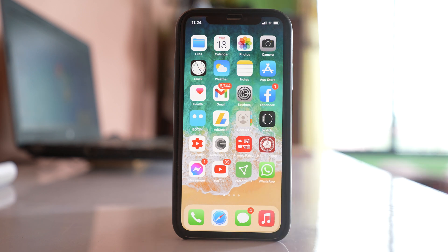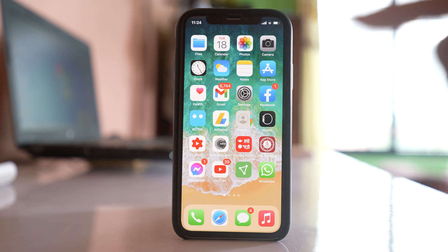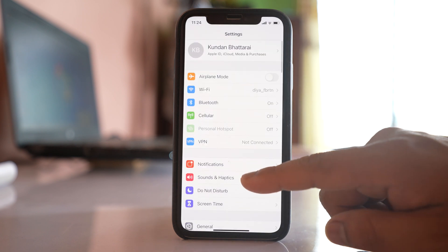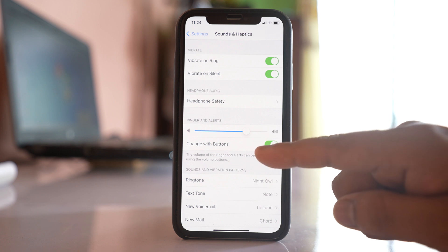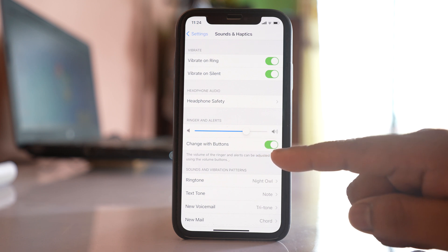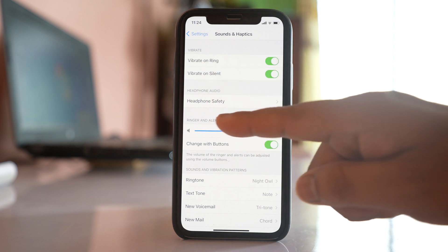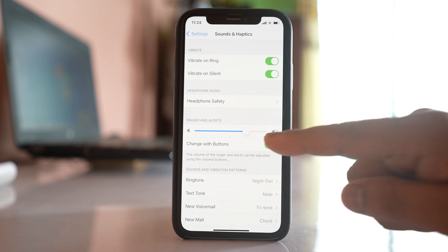So if you want to use this volume button in order to lower down the media without playing any videos, there are two options. Go to Settings, then Sounds and Haptics. You can see there is an option 'Change with Buttons' which is right now enabled. If you enable this, the volume buttons will be used for changing the sound of the ringtone and alert. Let me disable it.